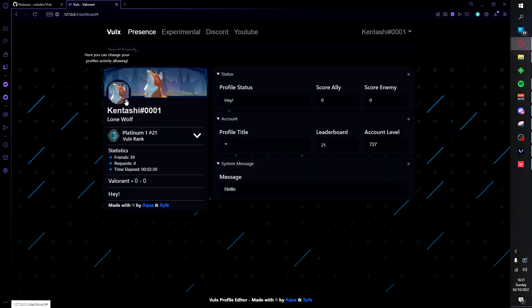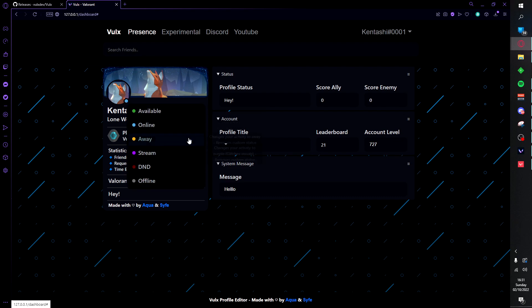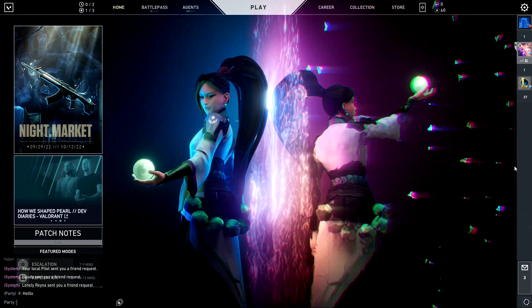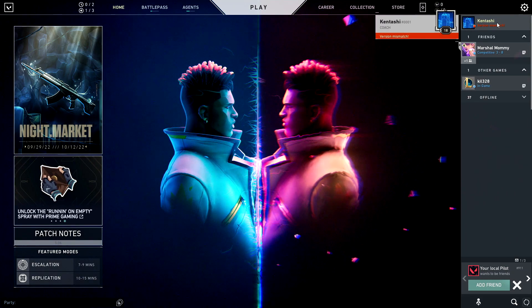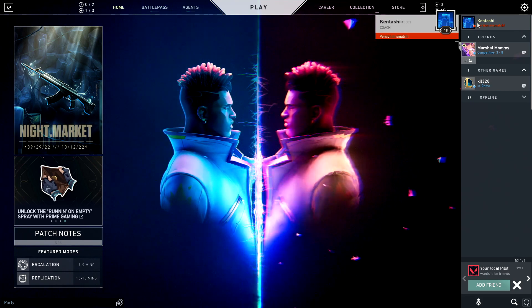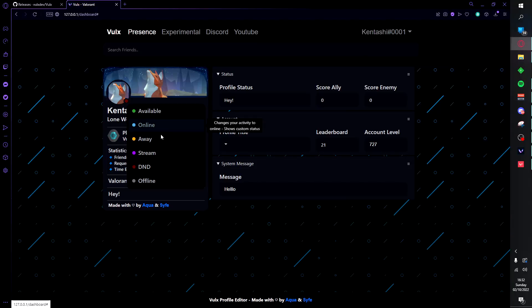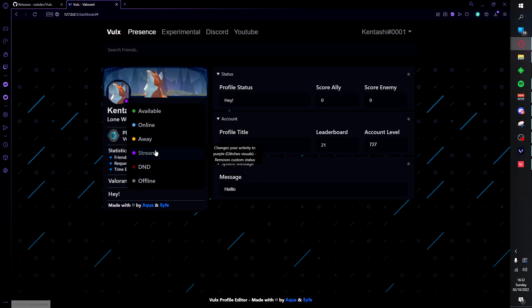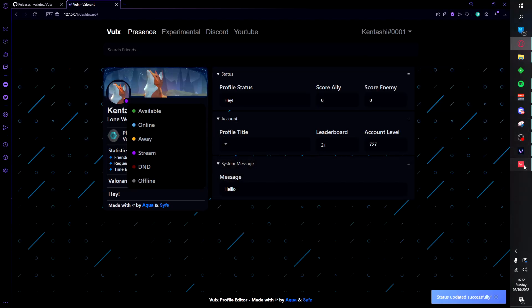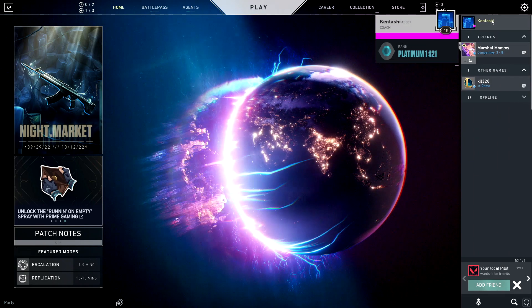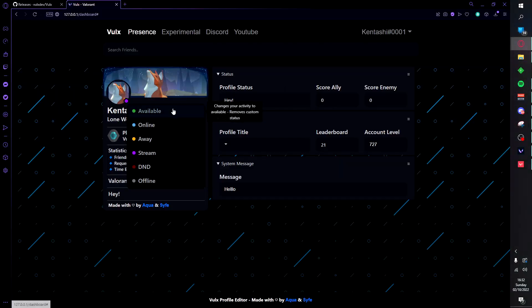Moving on, if you go ahead and click the little blue icon, you're able to change your status here. If I go to DND and go into game, as you can see we have the red version mismatch. If we go ahead and set it to stream, as you can see we have the purple icon. And if we go to available it will remove the status altogether.